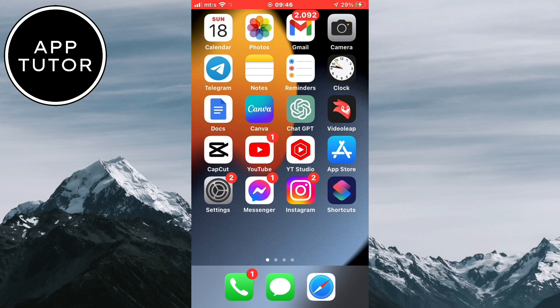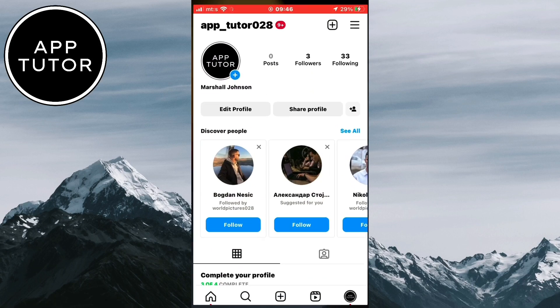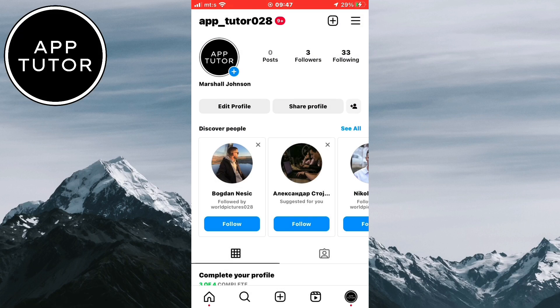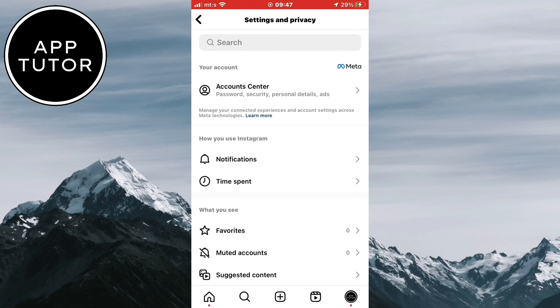Go to your Instagram profile, then the three lines at the top right of the screen. We want to open Settings and Privacy, which is the first option.